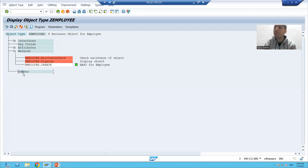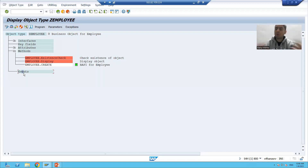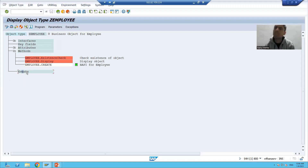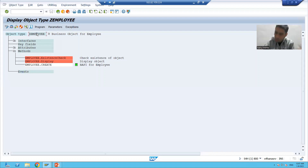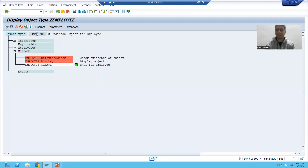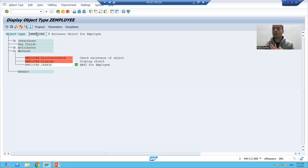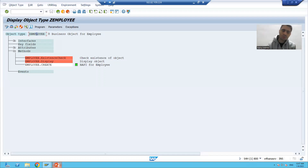So we will talk about the status of two things: the business object and the individual components. Many people ask the question: why do we have two separate statuses — why a status for individual components and why a status for the full business object? As the topic proceeds we will come to the answer. We have four types of status for business object and business object components.